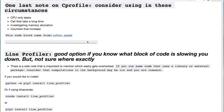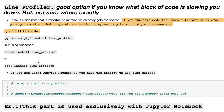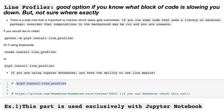The last note on cProfile: consider it for CPU-only tasks, calls that take a long time, investigating memory allocation, or tracking increasing counters. The line profiler is a good option when you've already pinpointed a specific block of code and want to go line by line. Here's how to download it. If you're using Homebrew on a Mac, be careful — dependencies may be an issue and you'll get a warning, but you can install it normally.